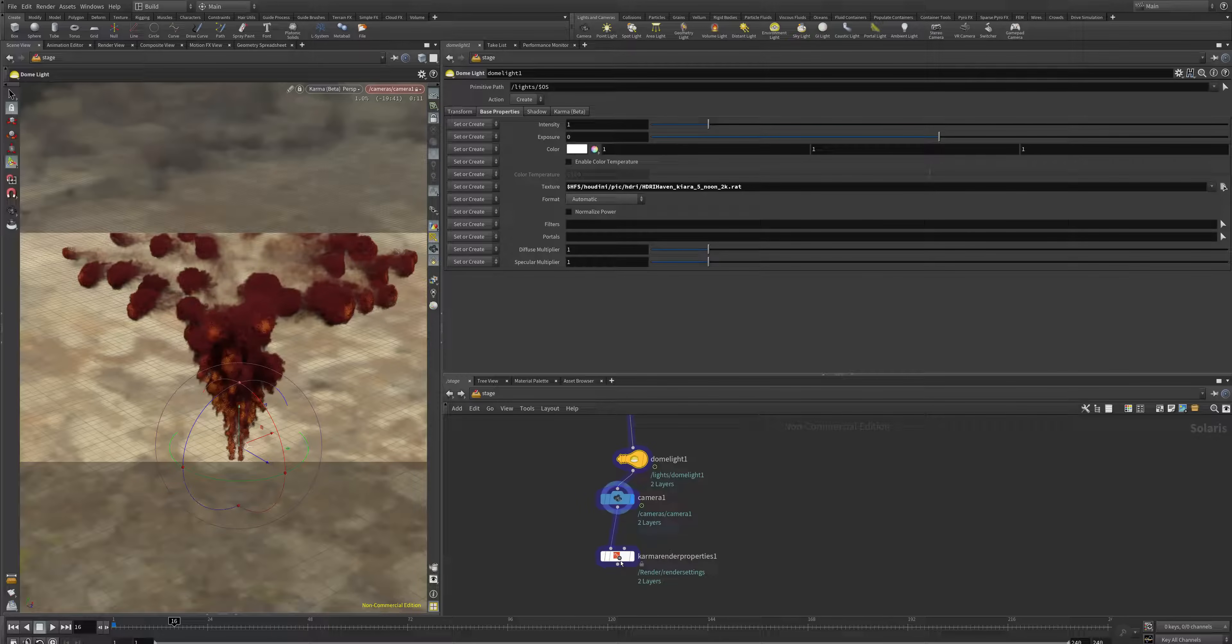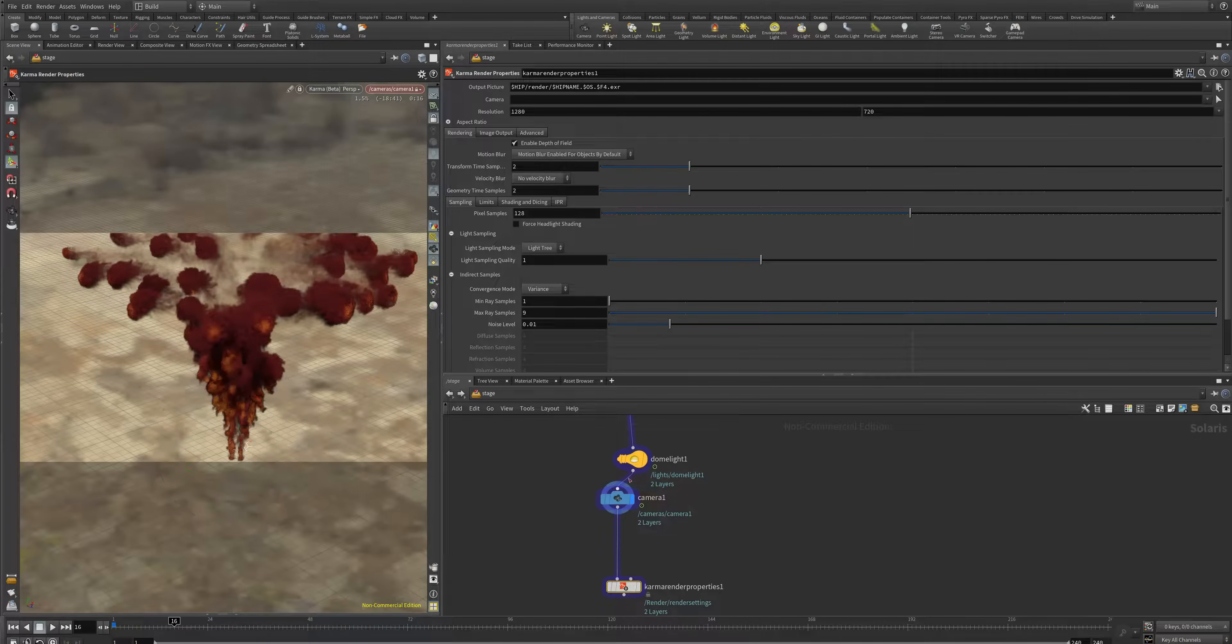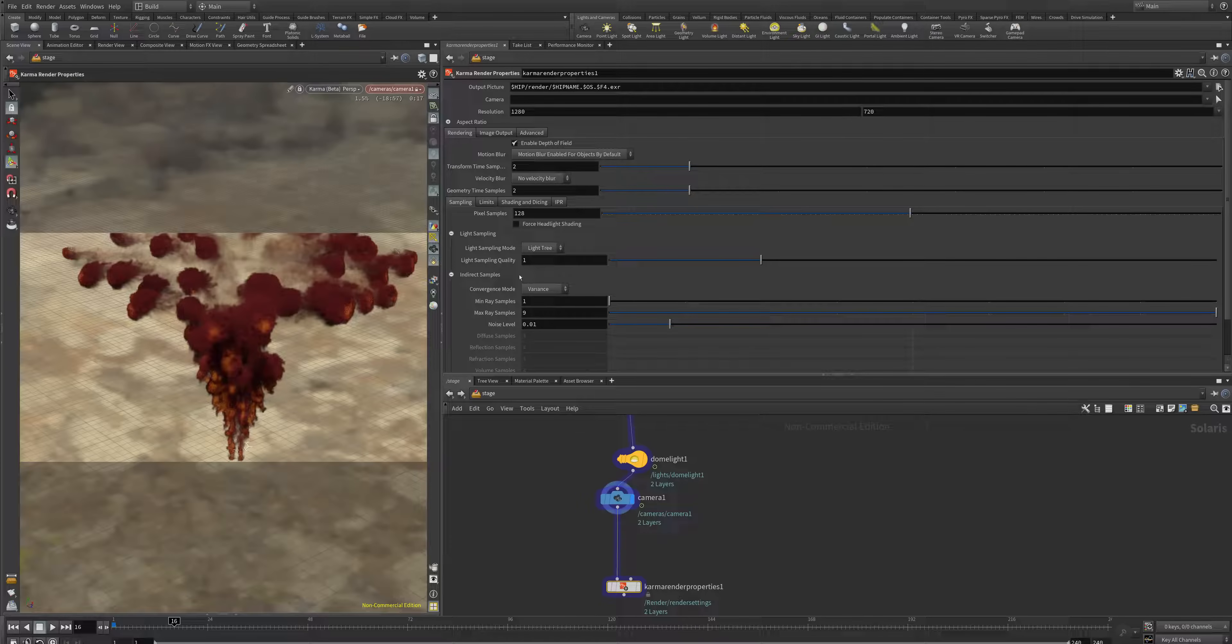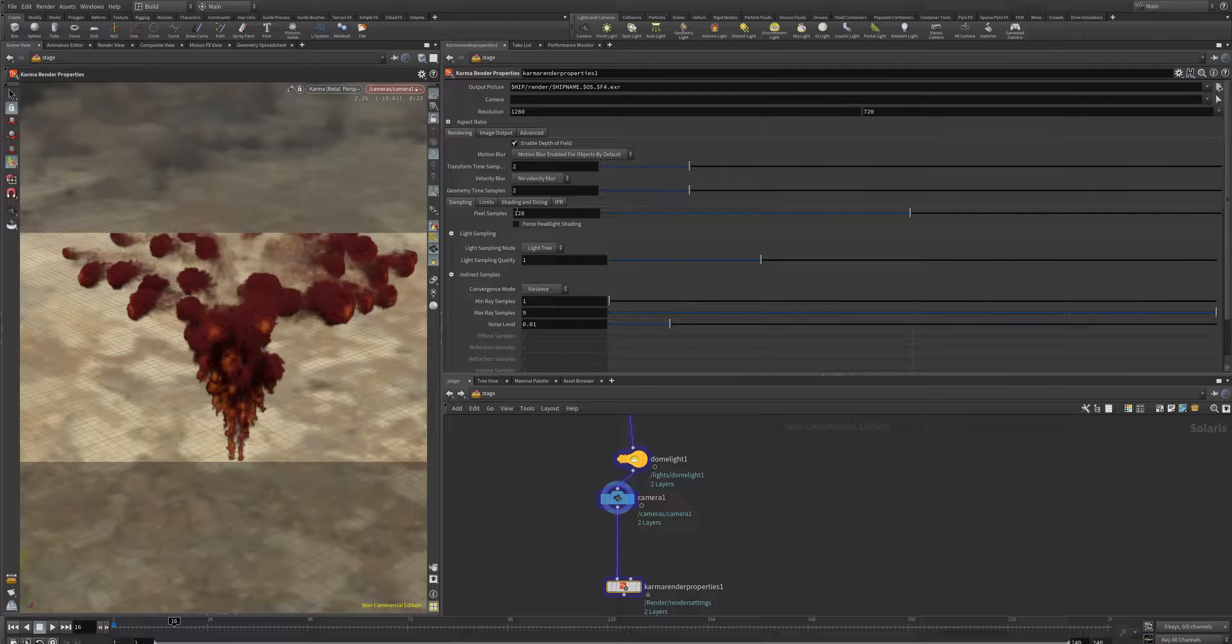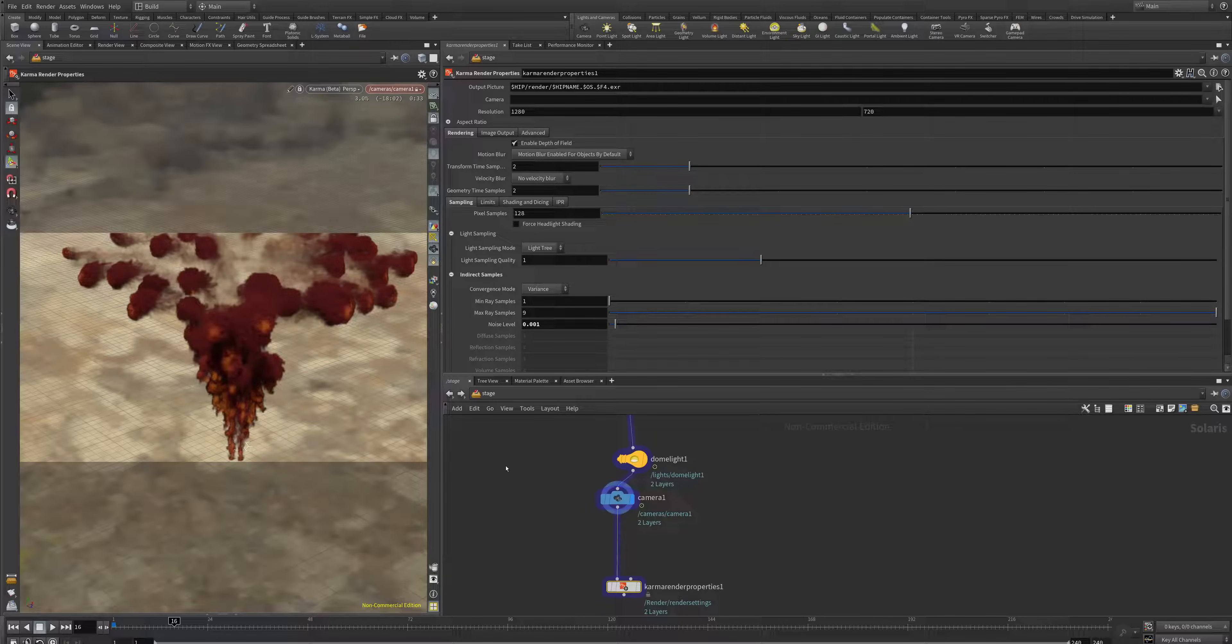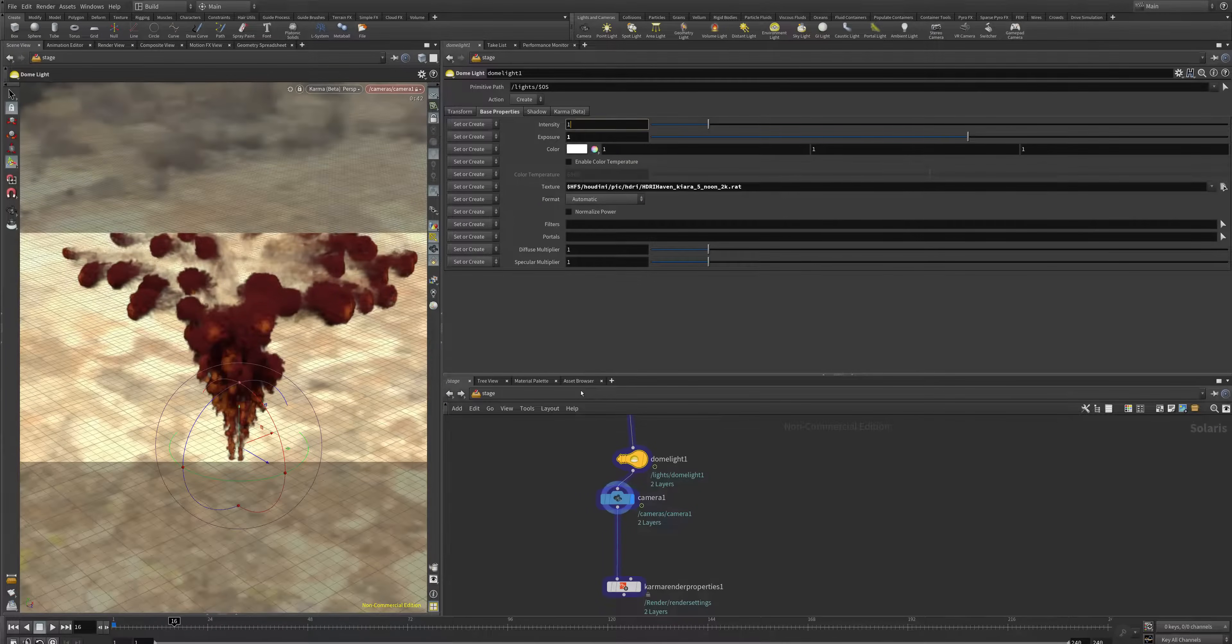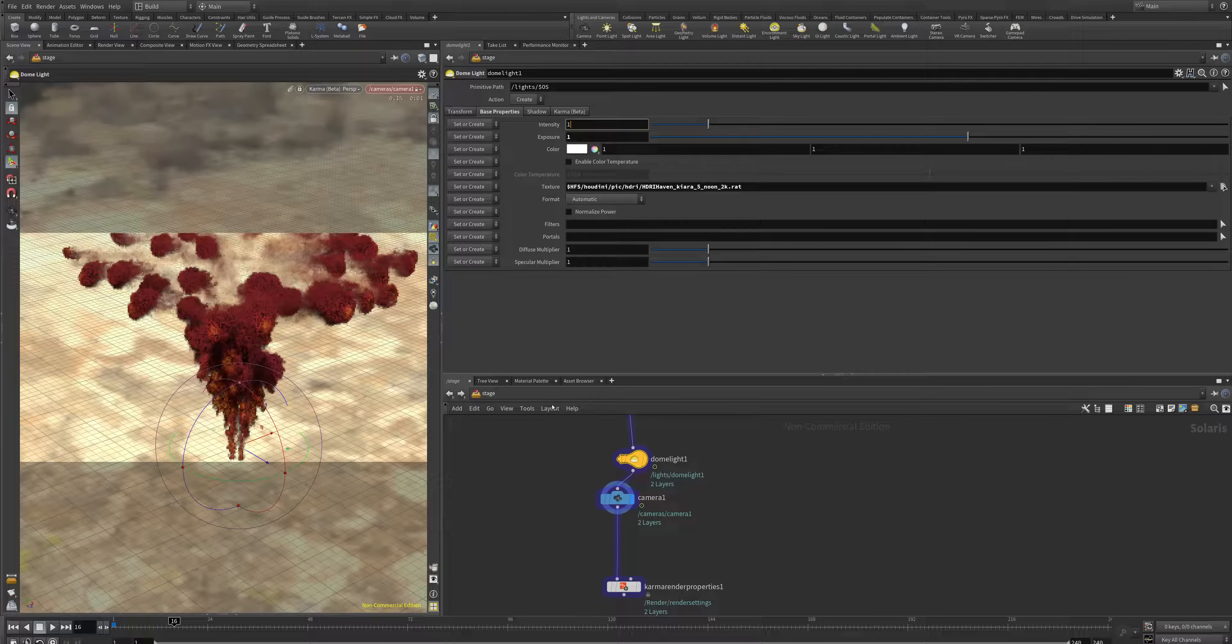In the last point of this node tree, we have the Karma render properties. In the Karma render properties, we can adjust the resolution, how many rays are shot, the noise level, the noise threshold, which is an indication for the noise in your image, and we can set the exposure of our dome light to something a bit higher.